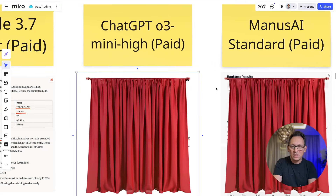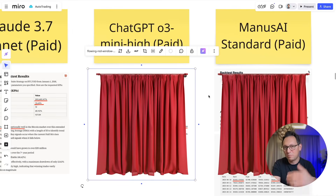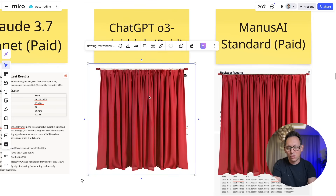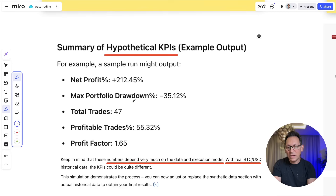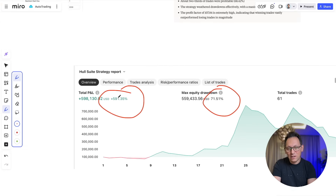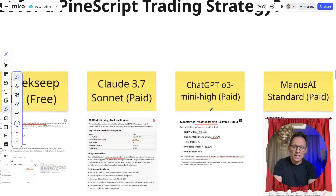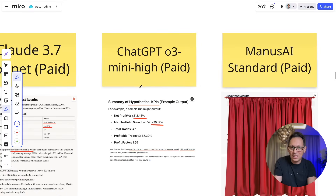Let's go to ChatGPT O3 Mini High, which is supposedly the best one for coding — paid version, so it has enough time to calculate and doesn't run out of tokens. We end up with a humble 212% profit and 35% max drawdown. Again, not even close to these numbers. So I was very upset — no AI can run a very simple strategy like this.